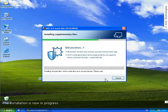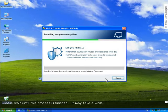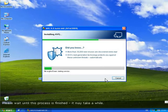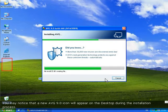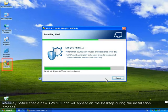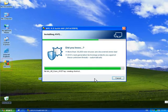The installation is now in progress. Please allow this process to finish. It may take a few moments. You may notice that a new AVG 9.0 icon will appear on the desktop during the installation process.